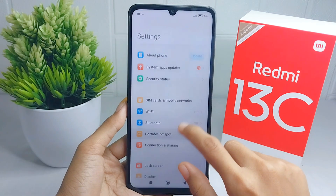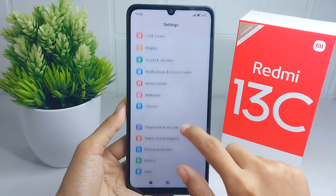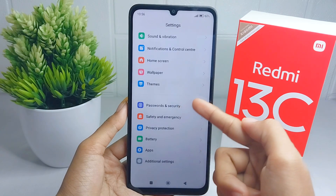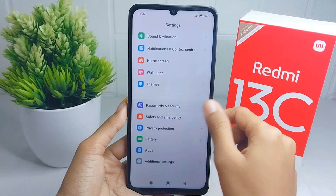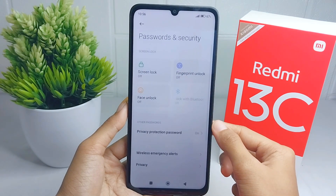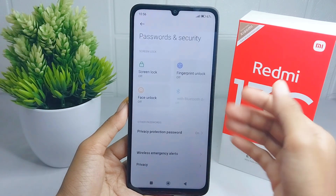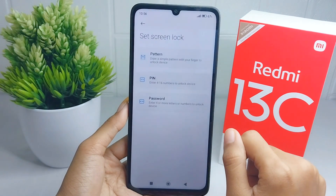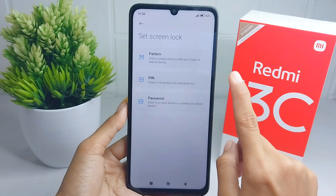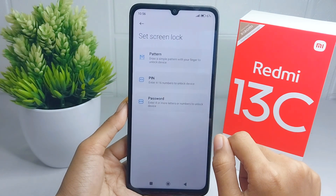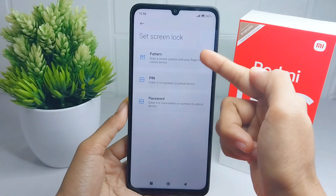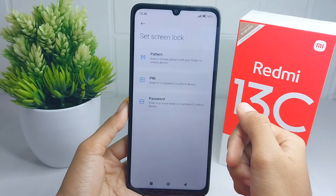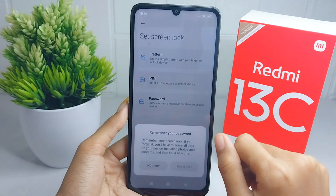Here you can scroll down and then select the Password and Security option. Next, you can choose the Screen Lock option. Here will be shown three screen lock options.